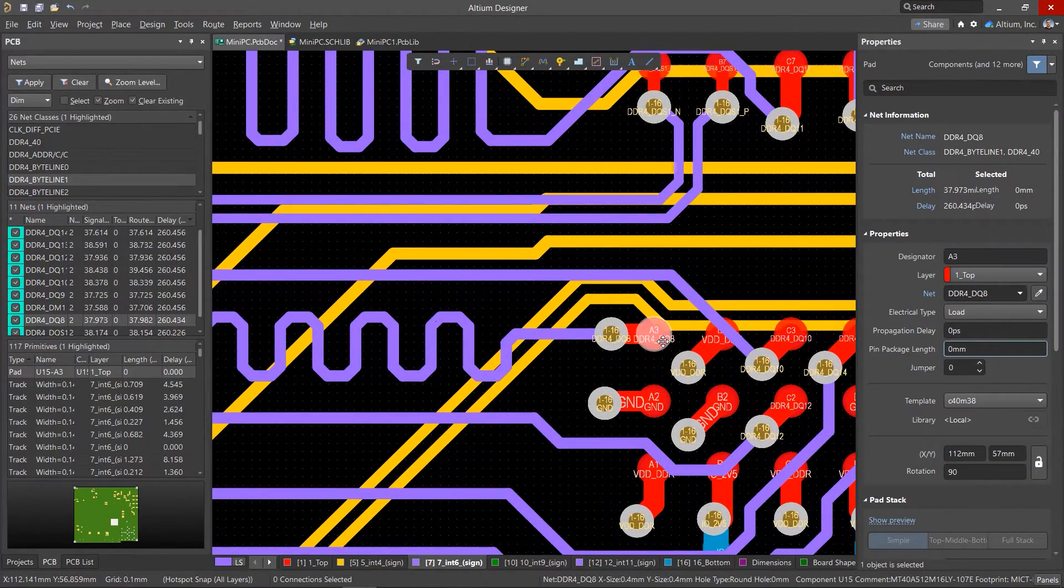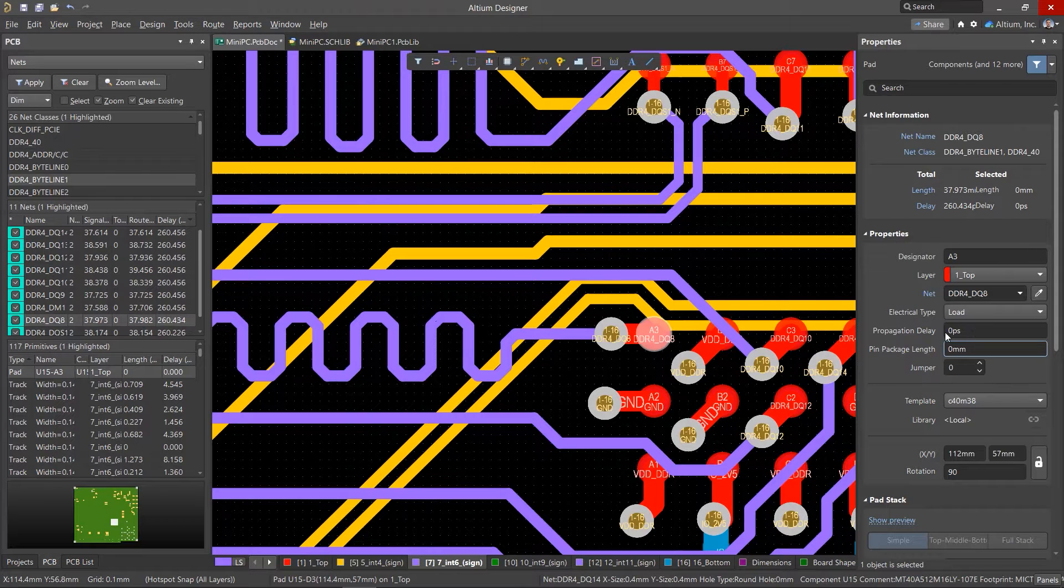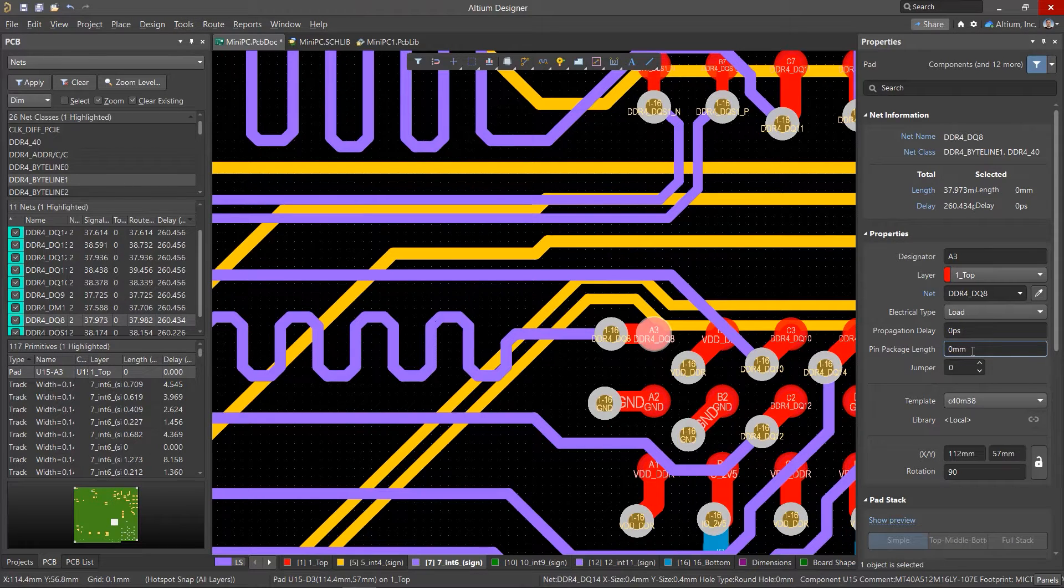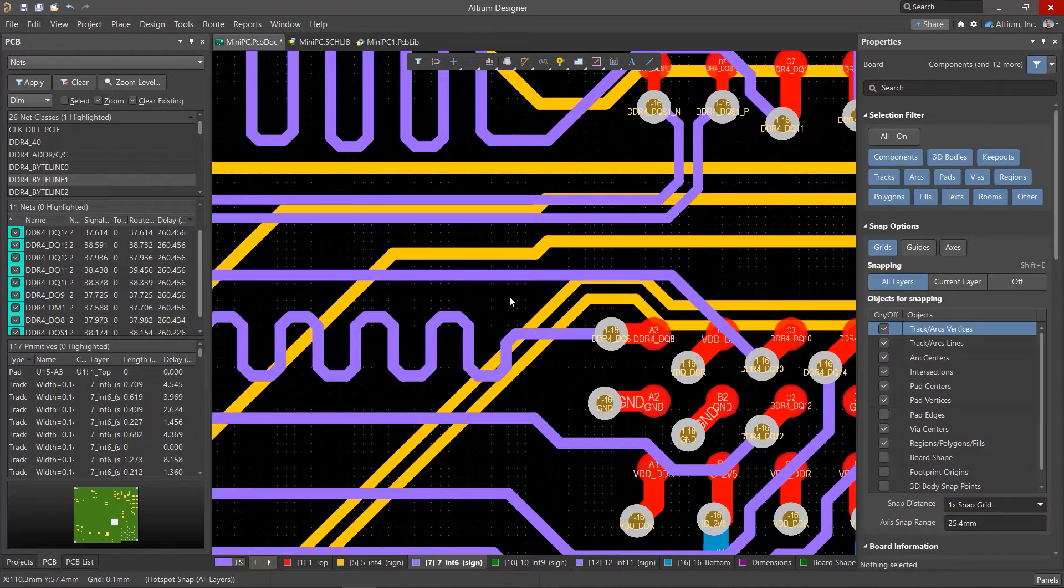Altium Designer allows these values to be added to the properties of the symbol pins or footprint pads, after which this delay will be taken into account when tuning the signals.